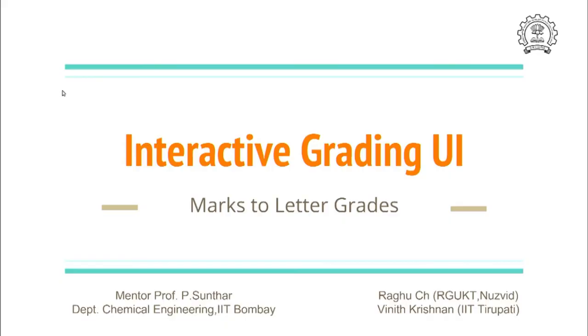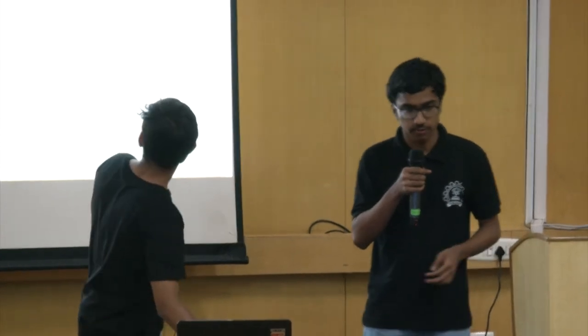Hello everyone, I am Vineet and this is Raghu. We are part of the Interactive Grading Application Group. The process of conversion of raw marks to letter grades is really not an easy process. Even though it can be done by formula-based approaches, there is still a need for manual intervention to assure that grades are assigned fairly to the students.